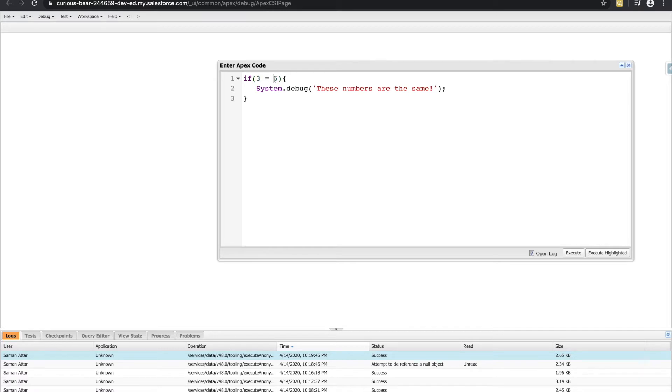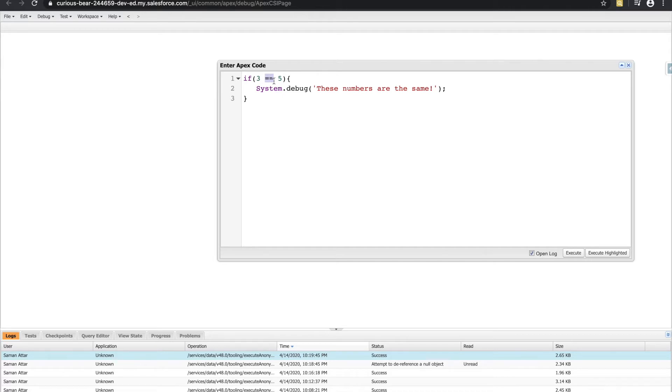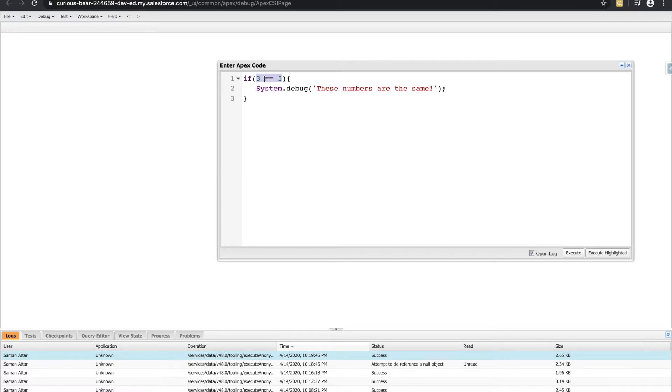So this is assigning three to five, which doesn't make a whole lot of sense. And I promise you Apex will tell you the same thing and tell you how much big dummy energy you've brought to the session. Instead, what we need to do is use a double equal sign. The double equal sign is no longer an assignment operator, it's a comparison operator. So as soon as you put two equal signs, this tells Apex you want to compare these two values.